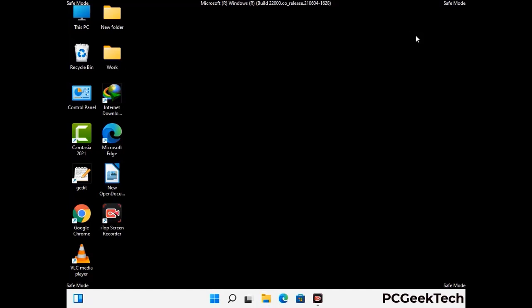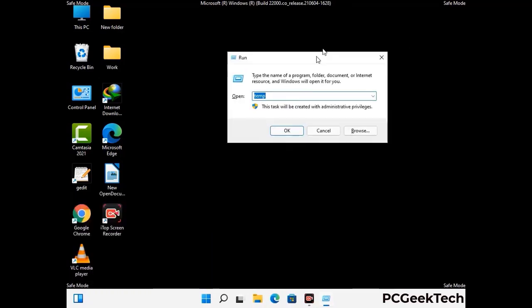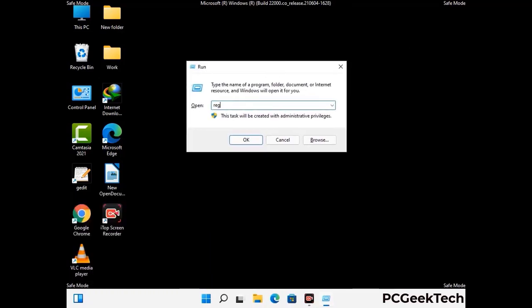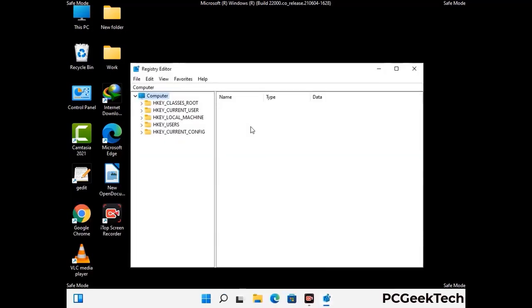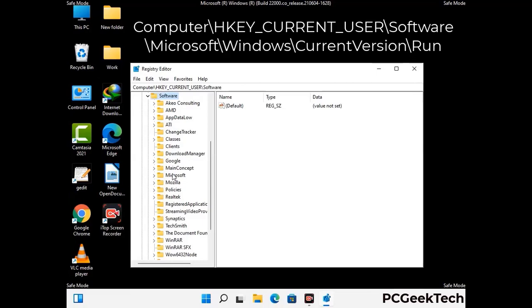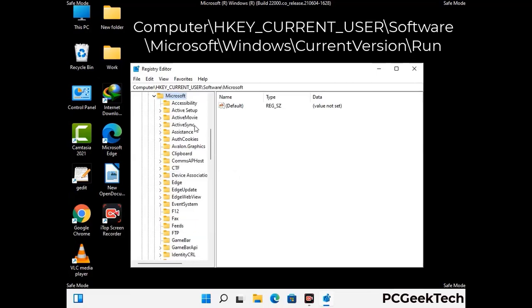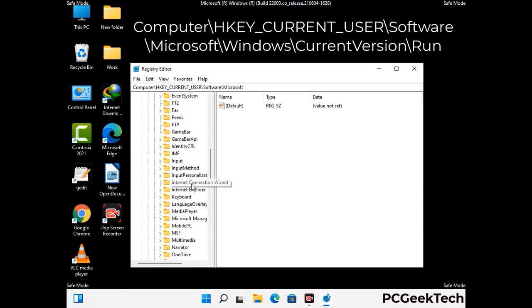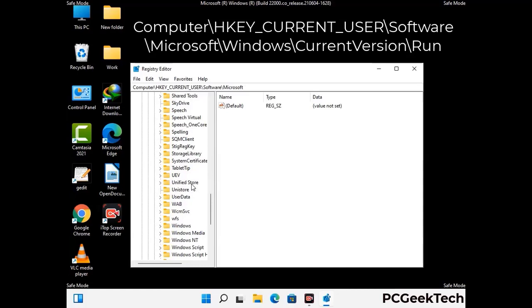Be careful before meddling with the registry editor. Again press the Windows and R buttons together on the keyboard. Now type in regedit and press Enter. Be careful — deleting the wrong registry key can damage your computer entirely. If you have no prior experience with registry files, please check out our detailed guide. You can find the link to our malware removal guide in the description of this video.